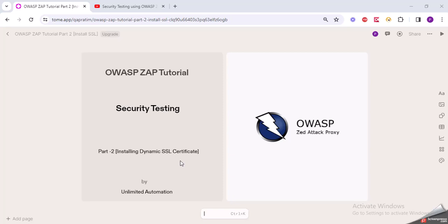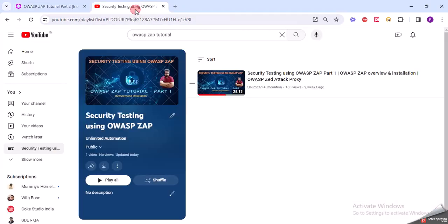Hello everyone, welcome back to Unlimited Automation. Today we are going to discuss another video regarding security testing using OWASP ZAP. As you guys already know, in Part 1 I covered basically the overview and installation.